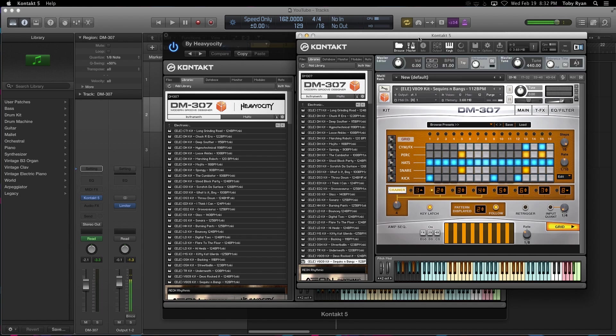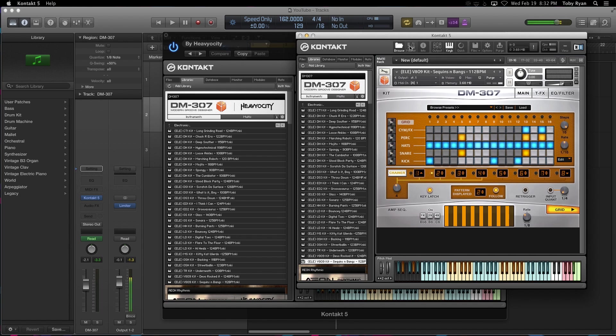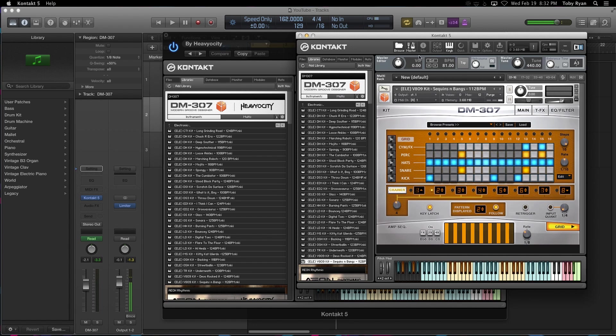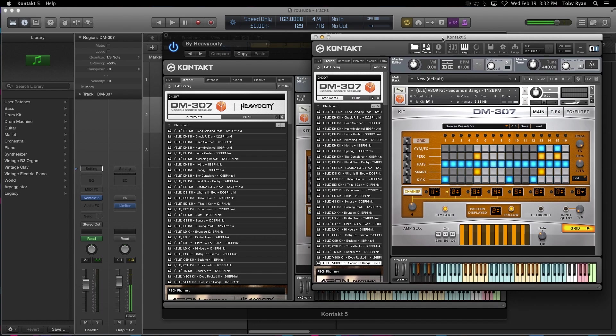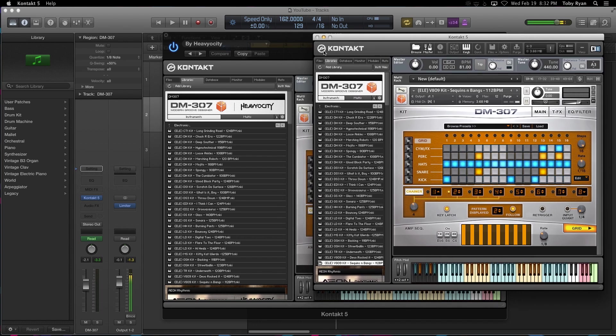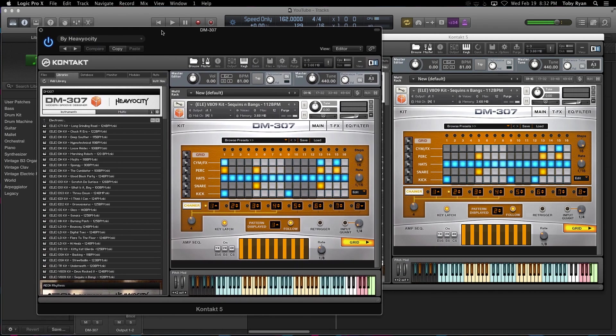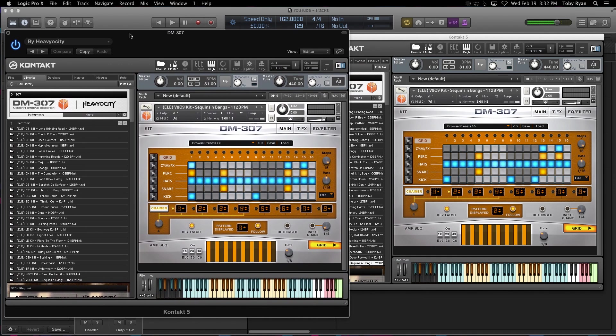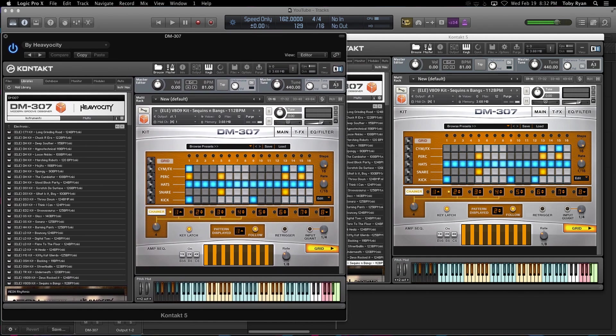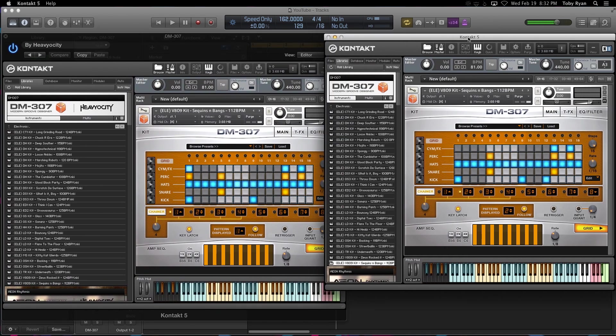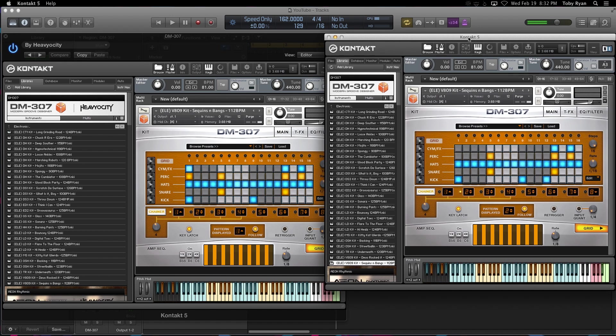One thing to note is under your master tab, you have an external BPM counter. If you click and turn that on, that means it's being controlled by your host. If you uncheck it, that means you can manually change this to whatever you want. So to match and record perfectly, you're going to want to match the same tempo that's going on in your project.